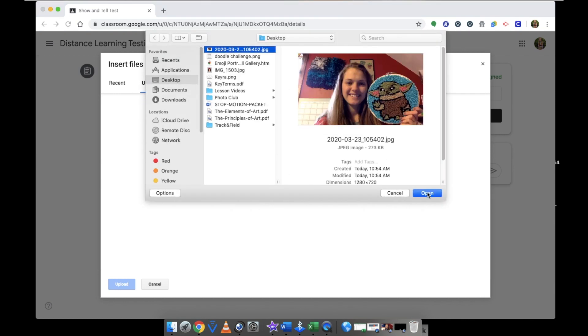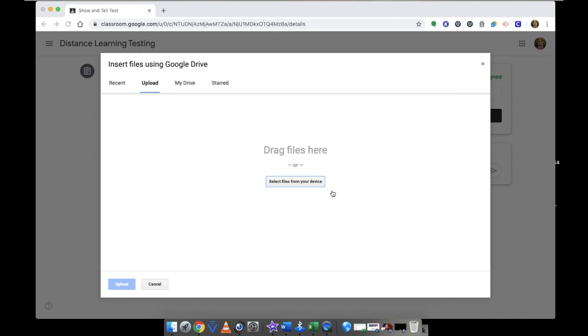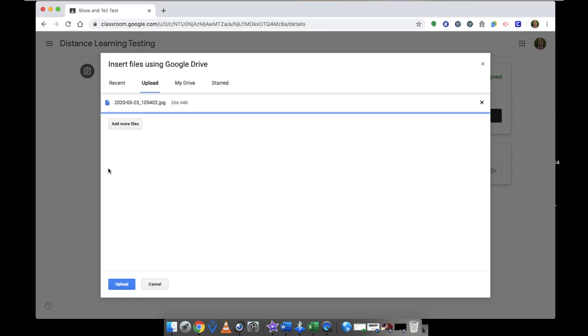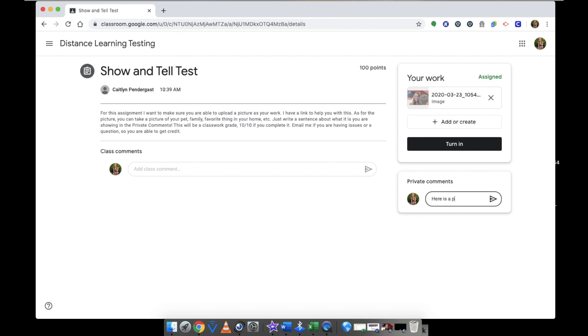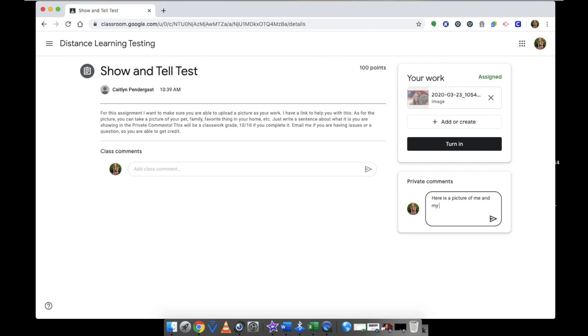Or that you had downloaded. I'm going to open it. There it is. I'm going to click upload. And then I'm going to write a quick sentence about the photo that I am uploading. Be sure to read through all the directions for every assignment so you're not missing part of the assignment.